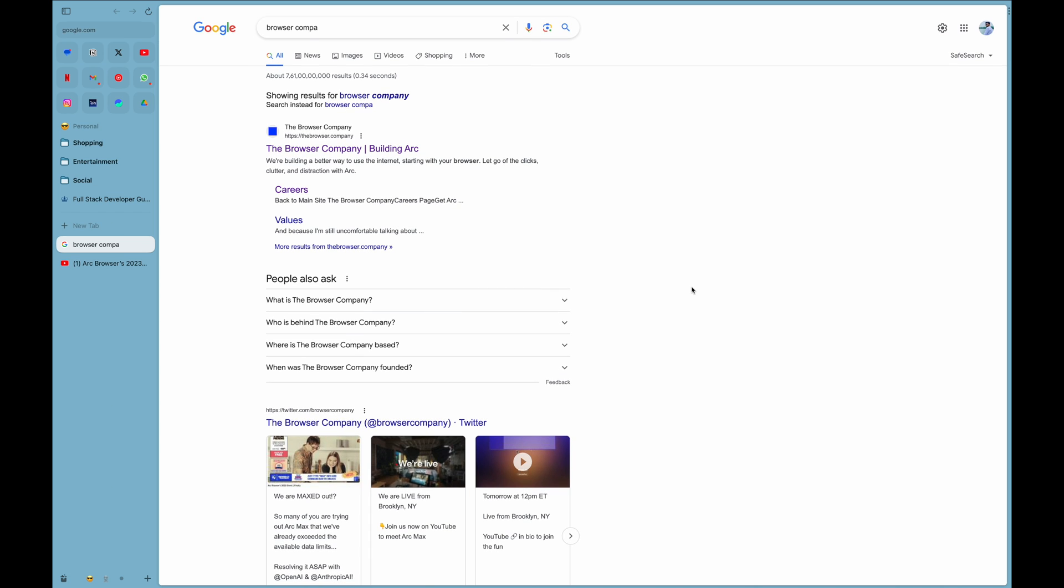Today they have launched some new features that are nowhere available in any browser as such. I'd like to talk about the new features today because they were launched, and later I will explain how and what Browser Company is in another video.